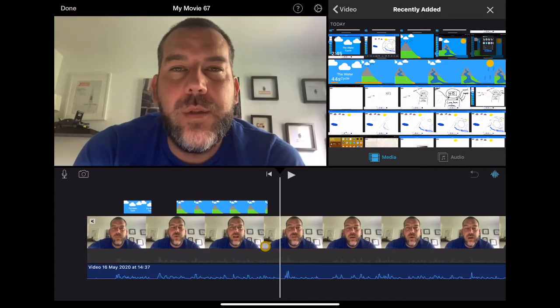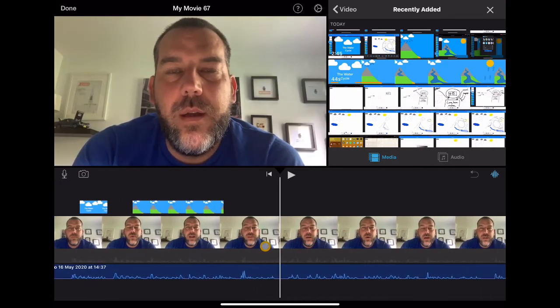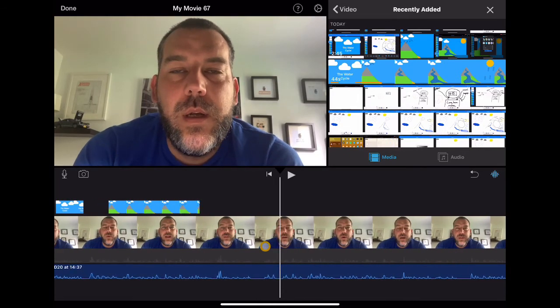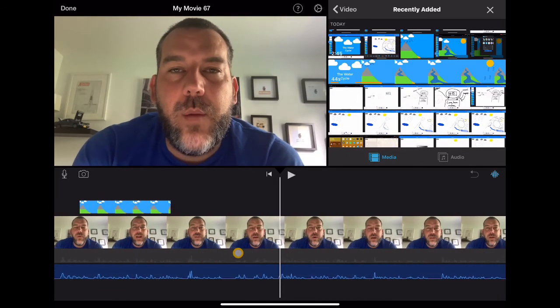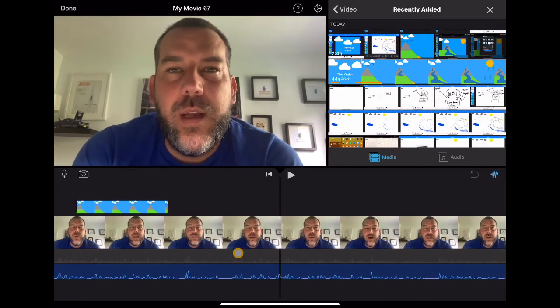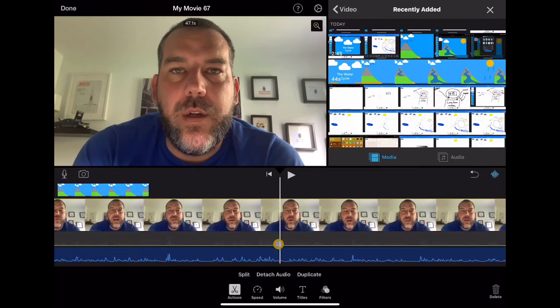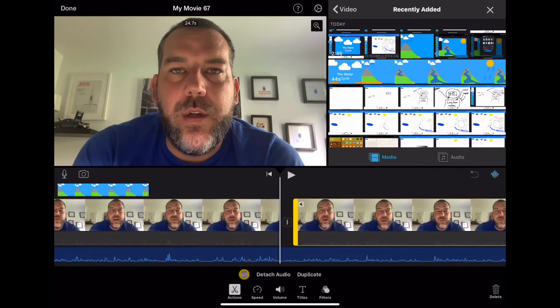Now, let's say, for instance, there's a mistake in me talking or I need to add something additional in. So I think around here, let's say that, you know, I haven't got enough information in about something. I'm going to need to record some new audio. So I'm going to split the clip, as we've done before.